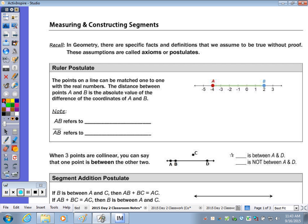The first postulate we're going to look at is the ruler postulate. When we use the ruler postulate, in this case we have points A and B on the number line to the right, and the distance — distance is also referred to as length. So when it says find the length of a segment, you're going to use the distance formula.